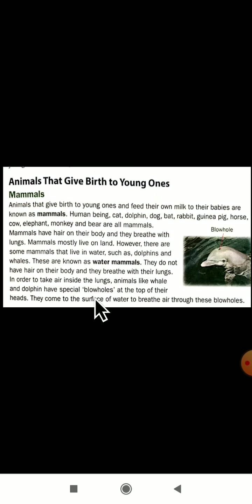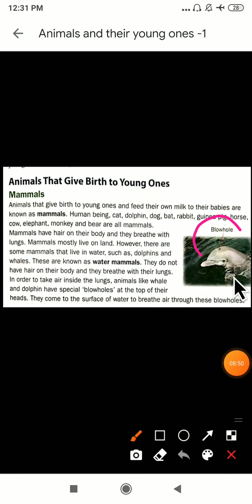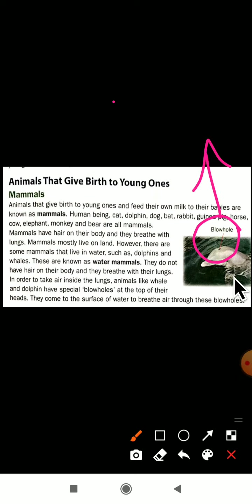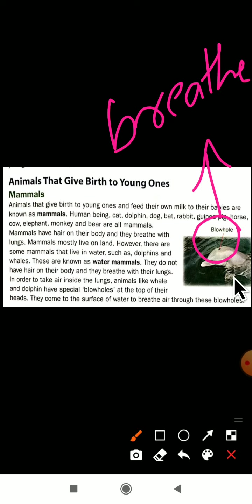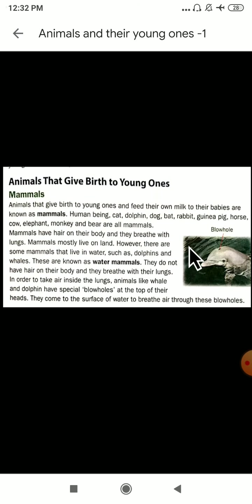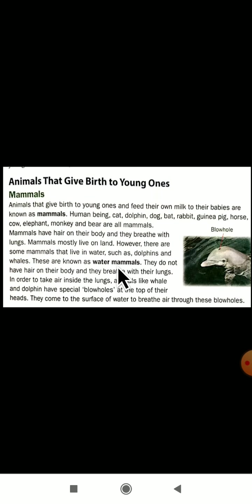In order to take air into the lungs, animals like whale and dolphin have special blow holes at the top of their heads. They come to the surface of the water to breathe air through these blow holes. With the help of this blow hole, these water-living animals breathe. They come above the surface of water, take in air, and breathe. This is the breathing process in a dolphin and a whale.